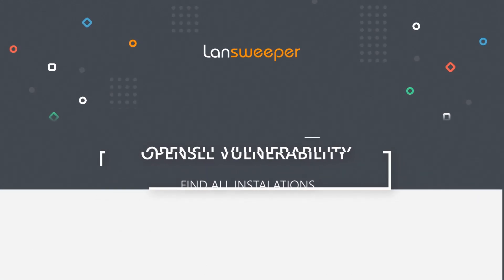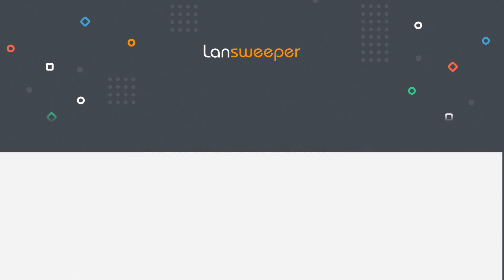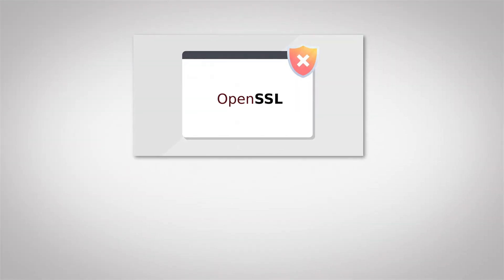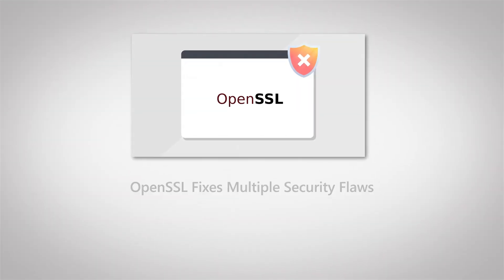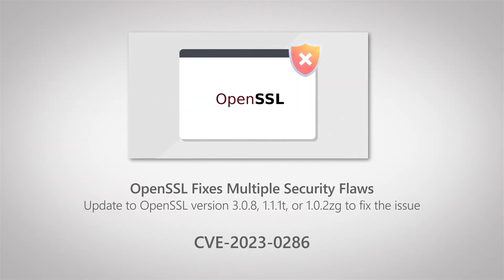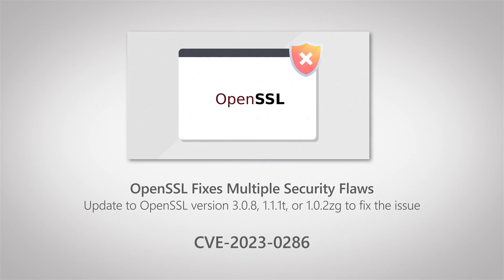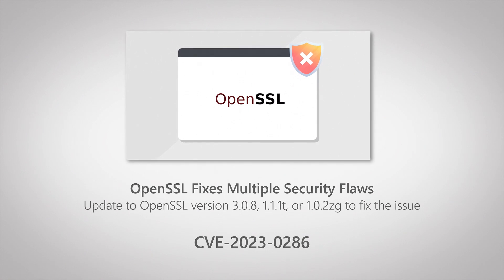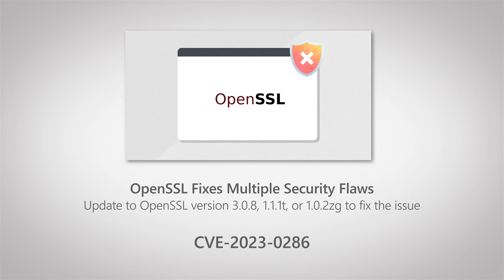Hello, welcome to this Lansweeper vulnerability video. The OpenSSL project has recently released a new version for OpenSSL and it includes a lot of security fixes. There's actually a total of eight security fixes in this release.